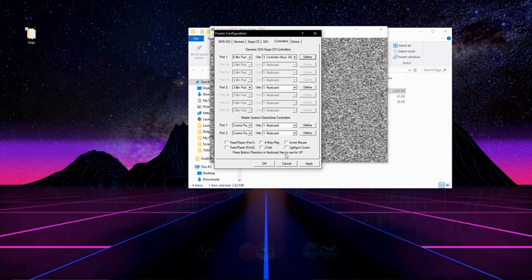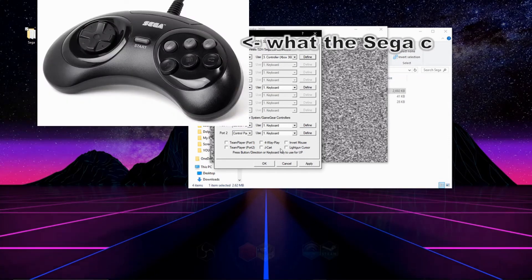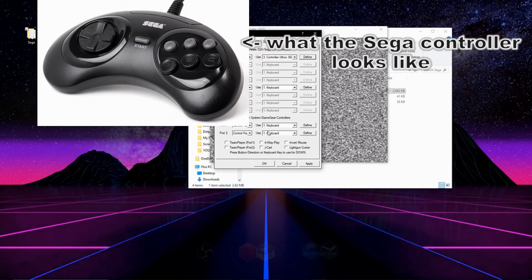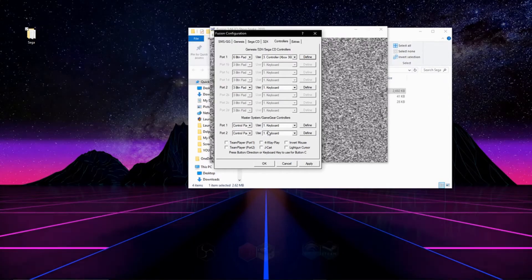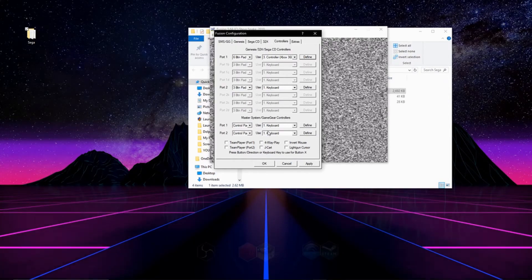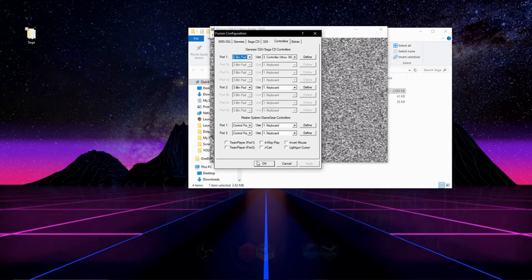On the bottom of the screen, it will prompt you with the buttons that are on a Sega controller. Follow the prompts and assign those buttons to the keyboard or controller you're using. After you're done, click apply and then OK.